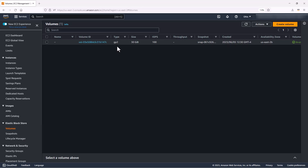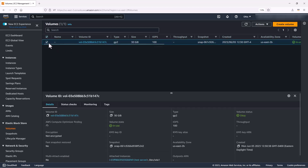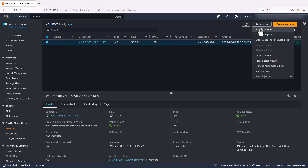Before modifying a volume that contains valuable data, it is best practice to create a snapshot of the volume in case you need to roll back your changes. However, this step is optional. To modify this volume, we select the instance, go to Actions, and select Modify Volume.